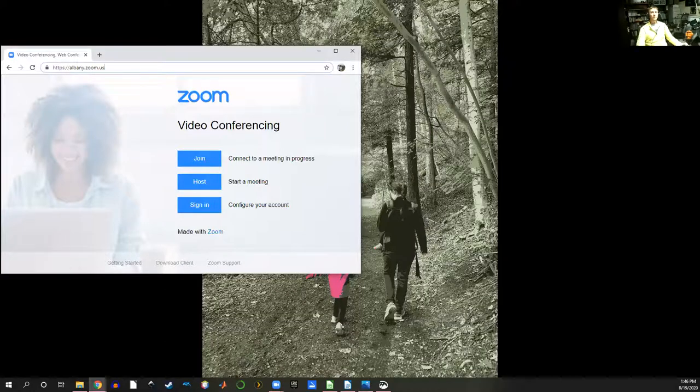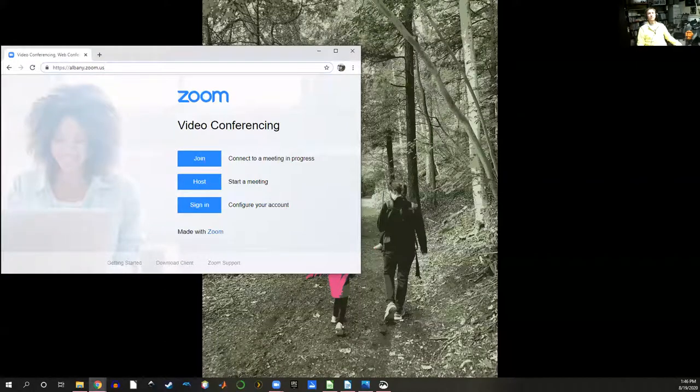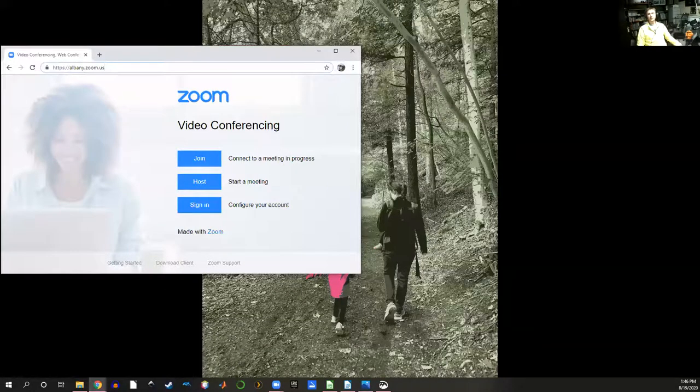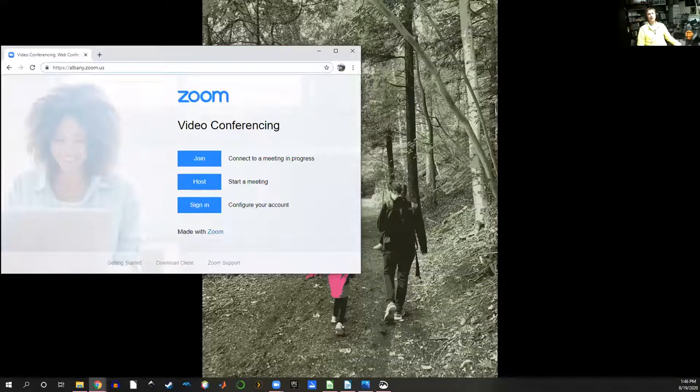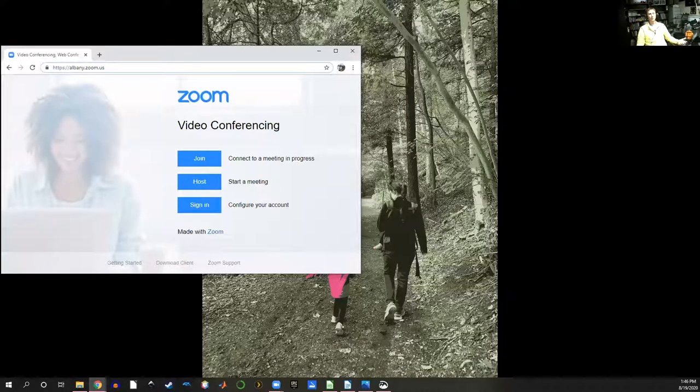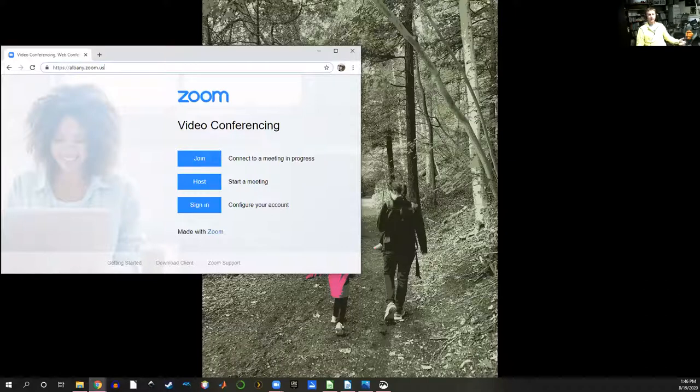On your phone you can also download Zoom. You can find it either on either App Store for Android or for Apple products and I've had students in the past use that.